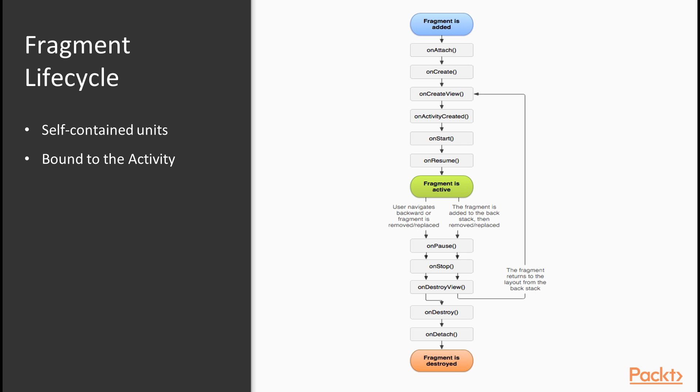We'll now learn about fragment lifecycles. Activities can contain fragments, that is, self-contained units that contain views, and they have a lifecycle of their own. However, the lifecycle of a fragment is bound to the activity that contains it, so they're also tightly related.